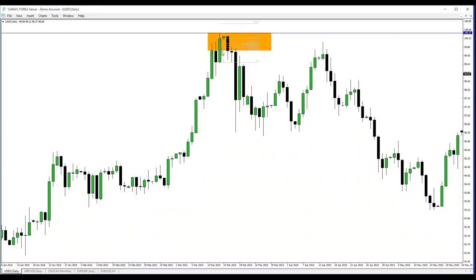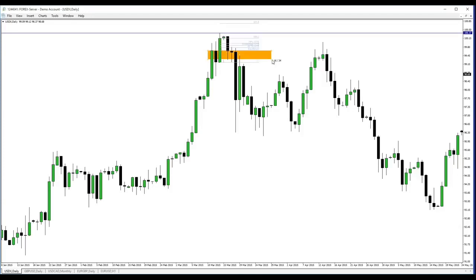The ICT order block is this level right here — the bottom of this orange range in here, to this. Right there is the ICT order block right in there.